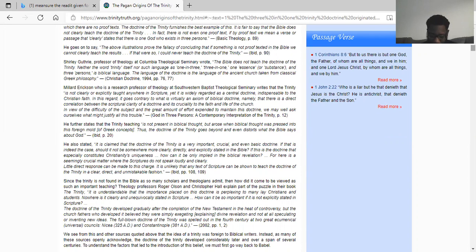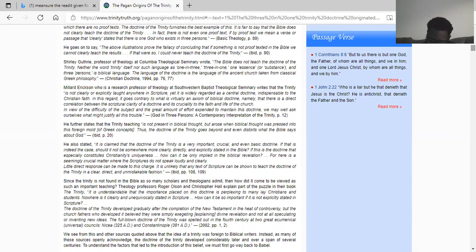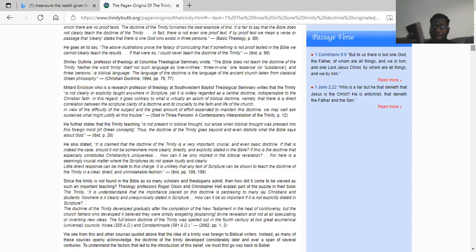Revelation chapter 22 verse 18: For I testify unto every man that heareth the words of the prophecy of this book — if any man shall add unto these things the Most High shall add unto him the plagues that are written in the book. And if any man shall take away from the words of the book of this prophecy, God shall take away his part out of the book of life and out of the holy city and from the things which are written in this book. So if you add on to these words, if you try to revamp these scriptures, the Lord is going to take you out of the book of life and add upon you the plagues — the Lord is going to destroy you for being wicked and abominable on earth.